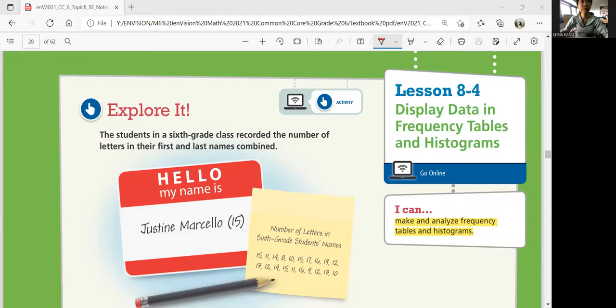Hi everyone, this is Math 6 Lesson 8-4, Display Data in Frequency Tables and Histograms. In this lesson, we'll make and analyze frequency tables and histograms. Let's start with exploring.